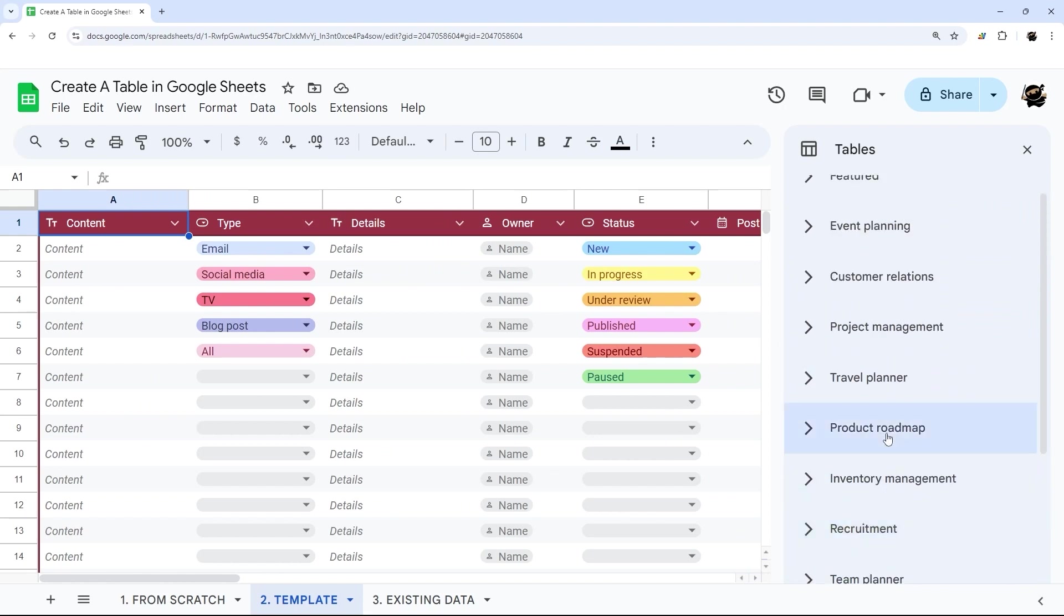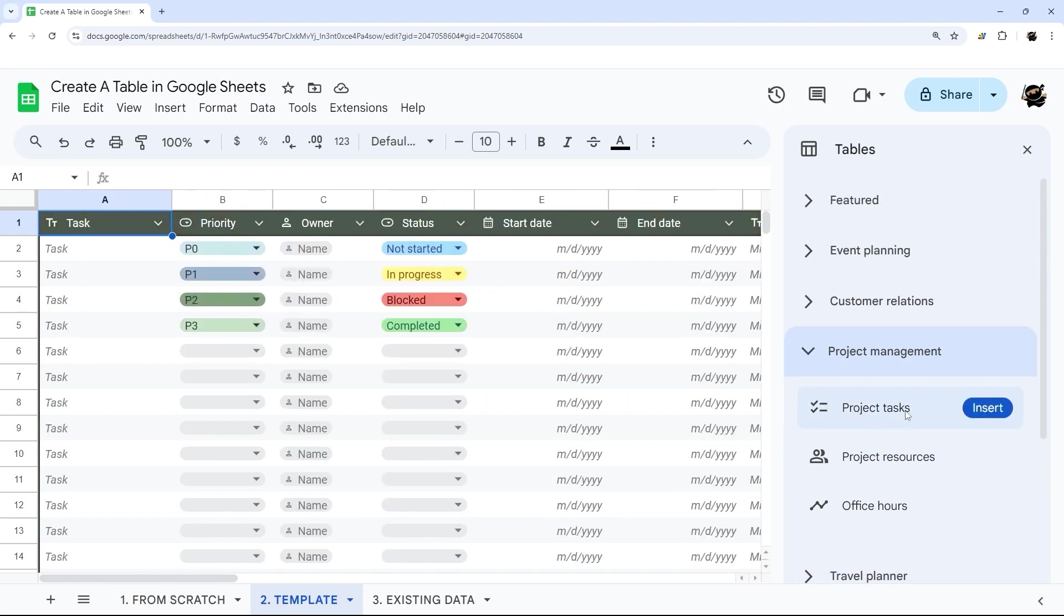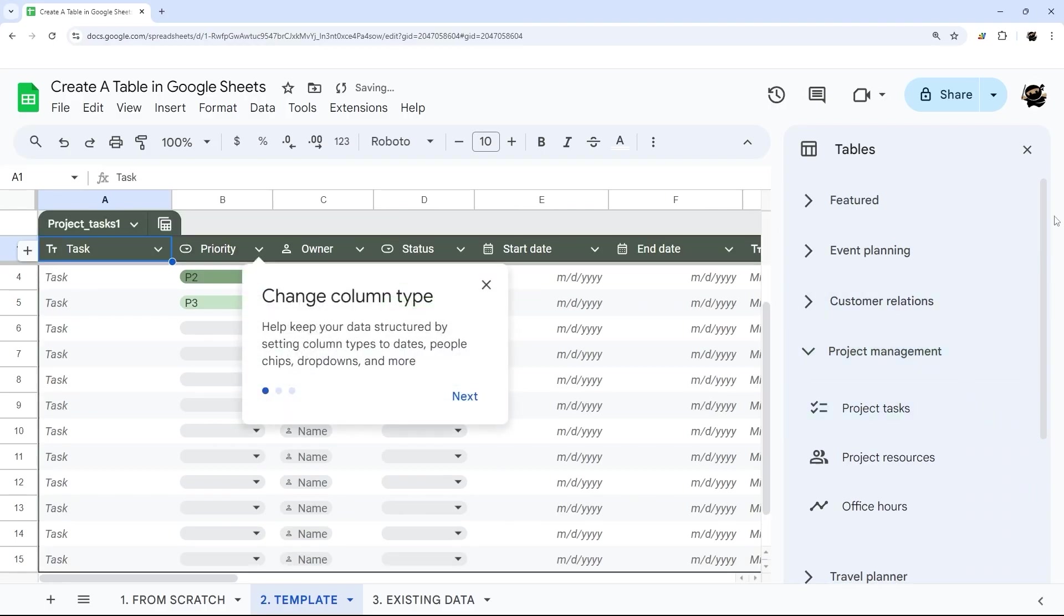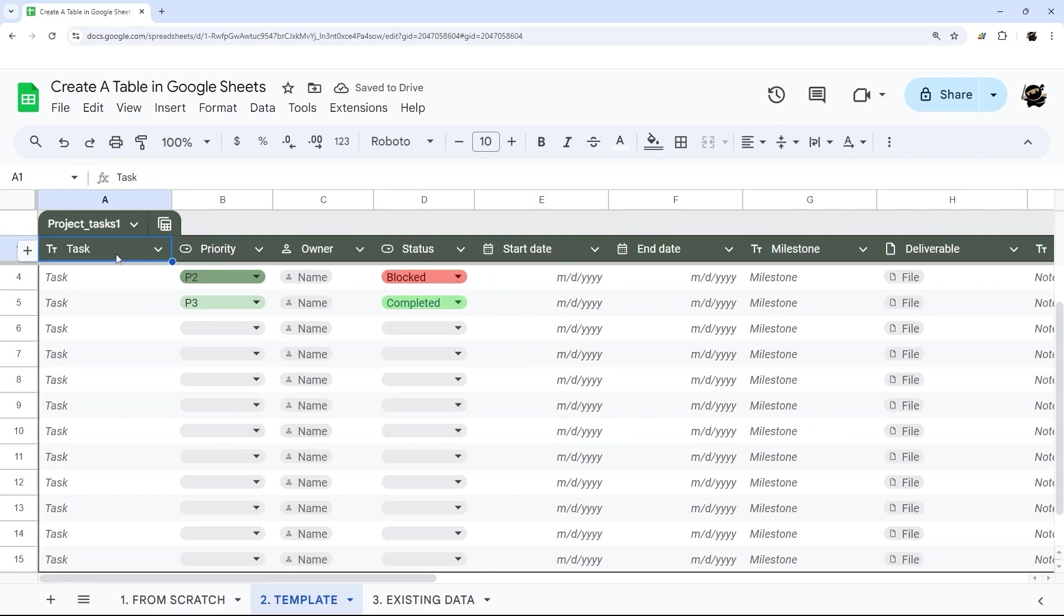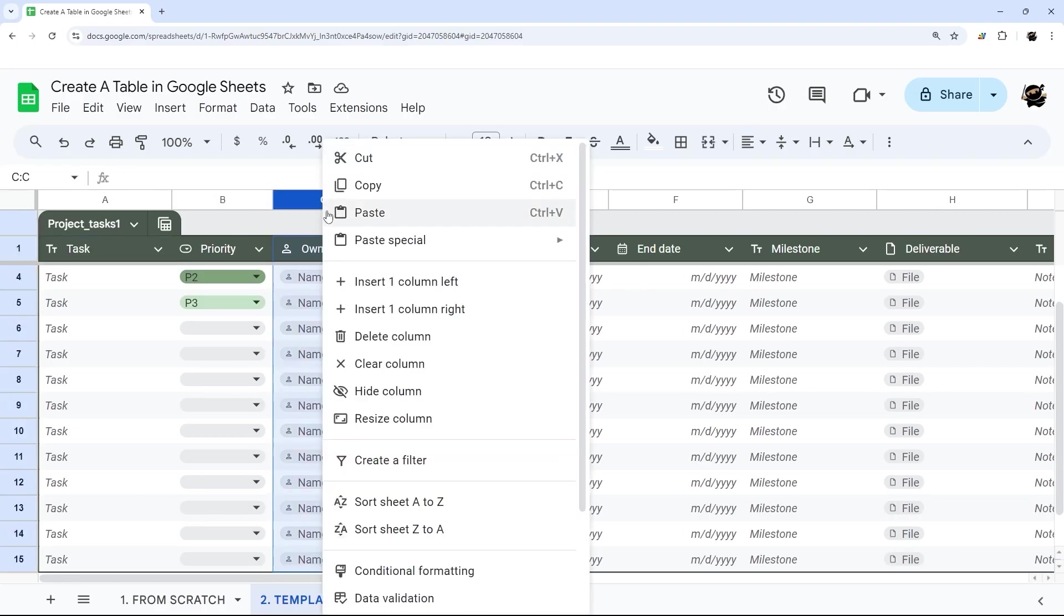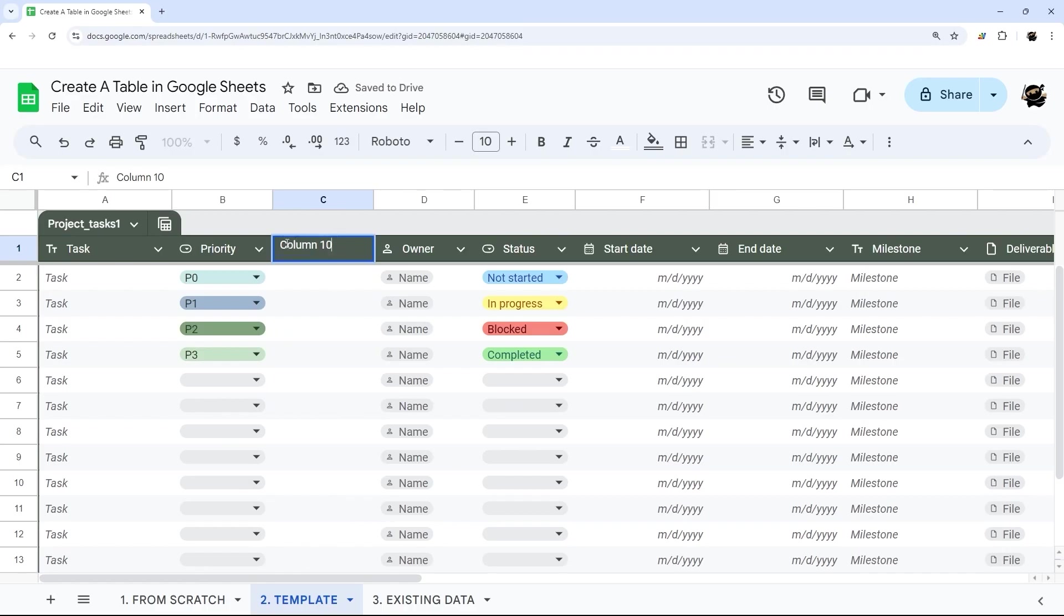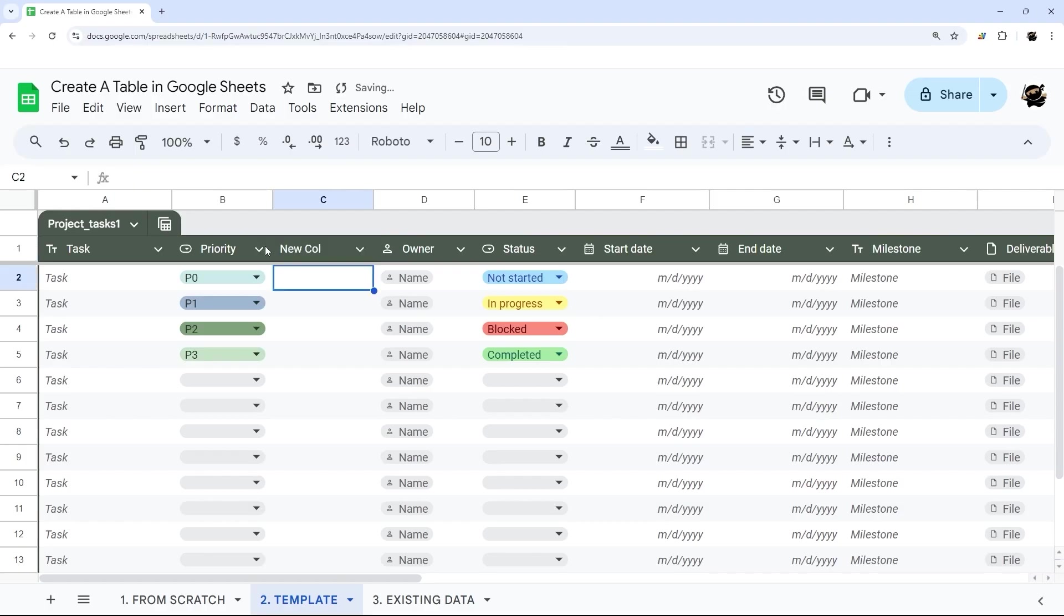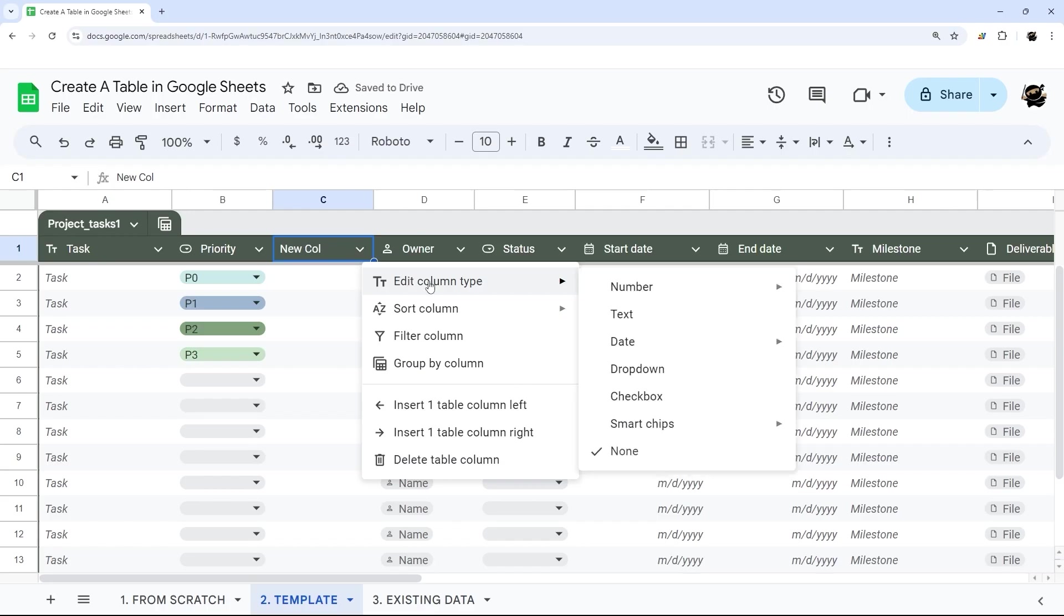And so when you find the one you want, for example, if you want to do project tasks, then you get to click insert. And then you can go ahead and close that out. And at this point, you can change, update any of these as you like. So you can delete a column here, or you can insert a new column if you want to add another one. And you could put whatever that one is new column.